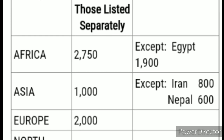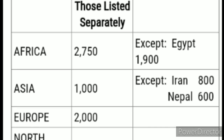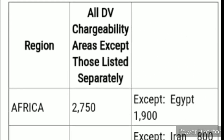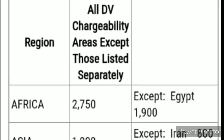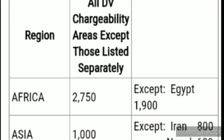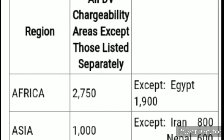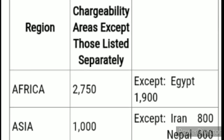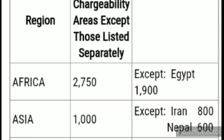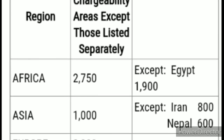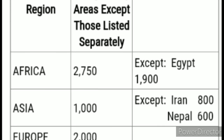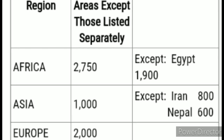The 'except' clause applies to specific countries within a region that had a high rate of applications. For Africa, for example, Egypt had a higher number of applicants than any other country in that region. So Africa as a region has visas available up to 2,750, but for Egypt specifically it's different — only up to 1,900. If your case number is between one and 1,900, you'll get a visa for Egypt.